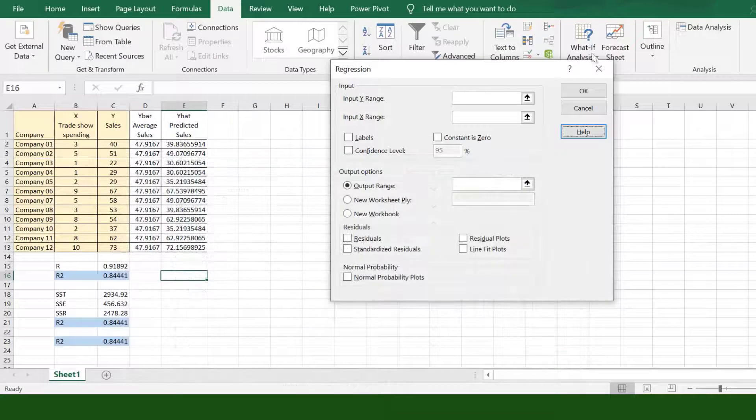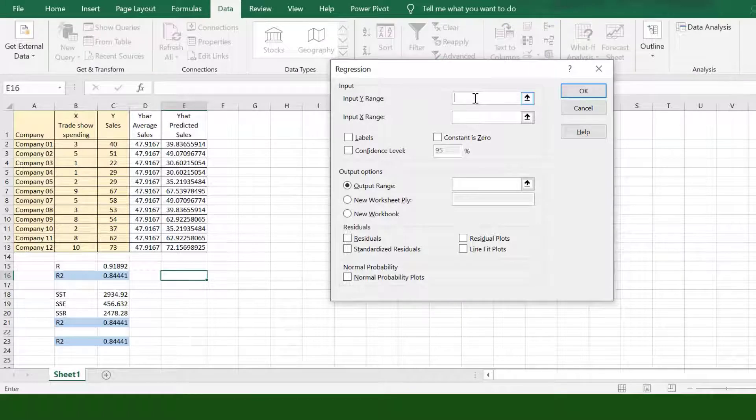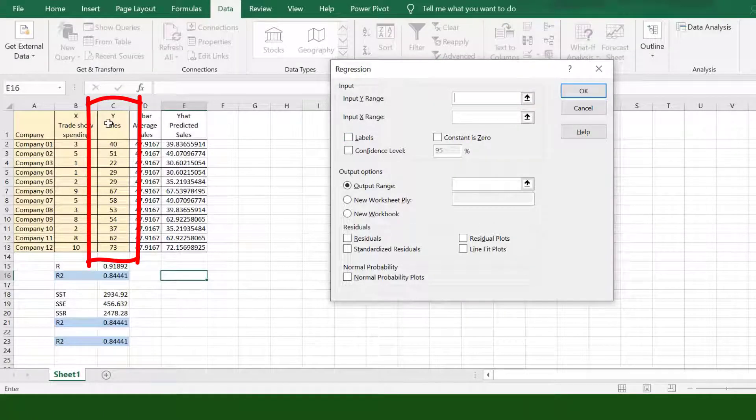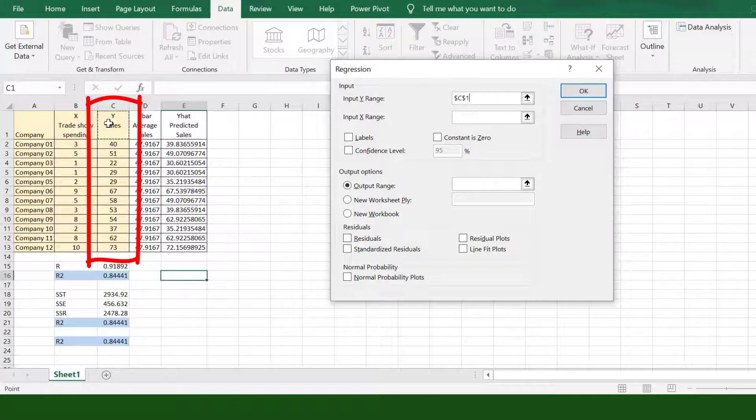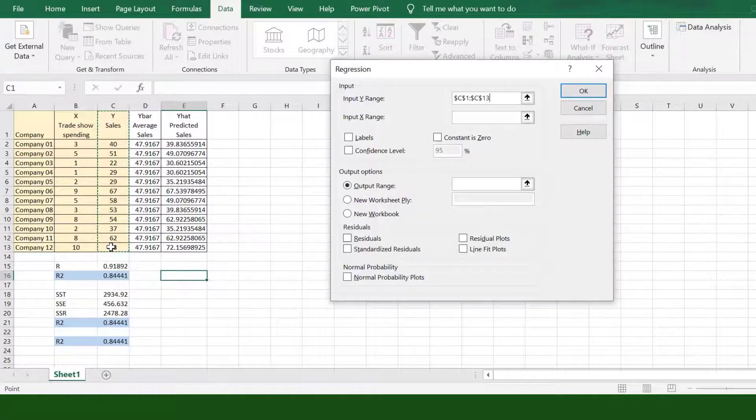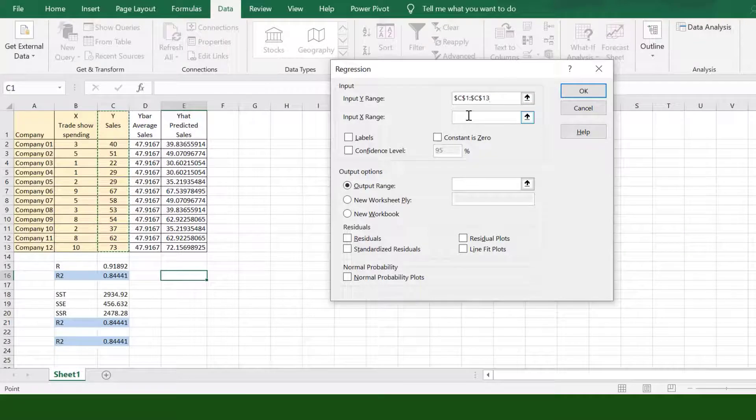Now, let's go back to our Excel file. Click the field of Input Y Range and choose the values including the header of dependent variable Y, which is Sales. It will show an absolute reference for the cells.